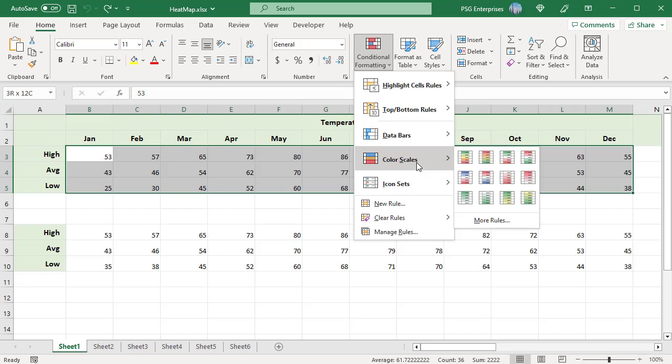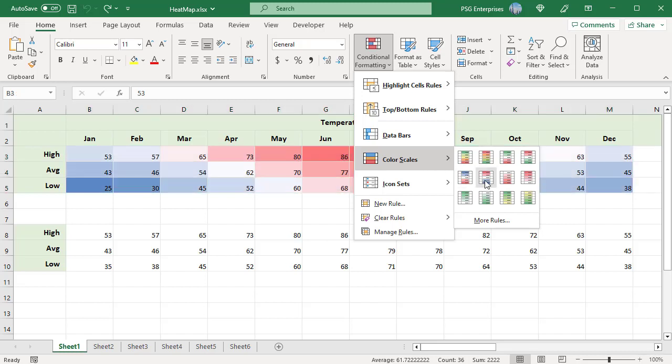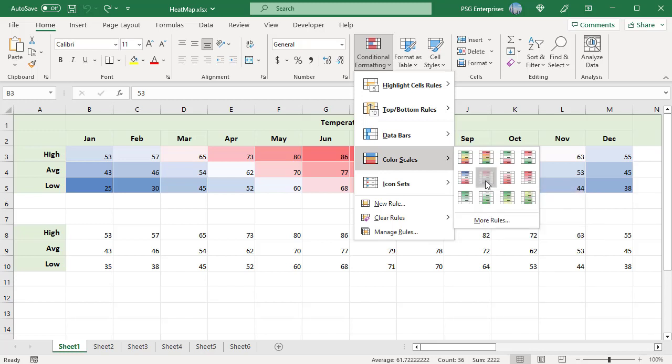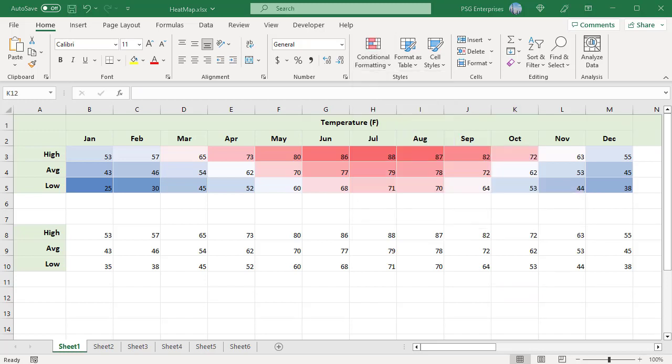Default color scales are displayed. Hover over them to see the preview of the color scales and their description. Click on a color scale — for example, red, white, blue — to apply to the selected data. Higher values are highlighted in red, middle in white, and lower in blue.